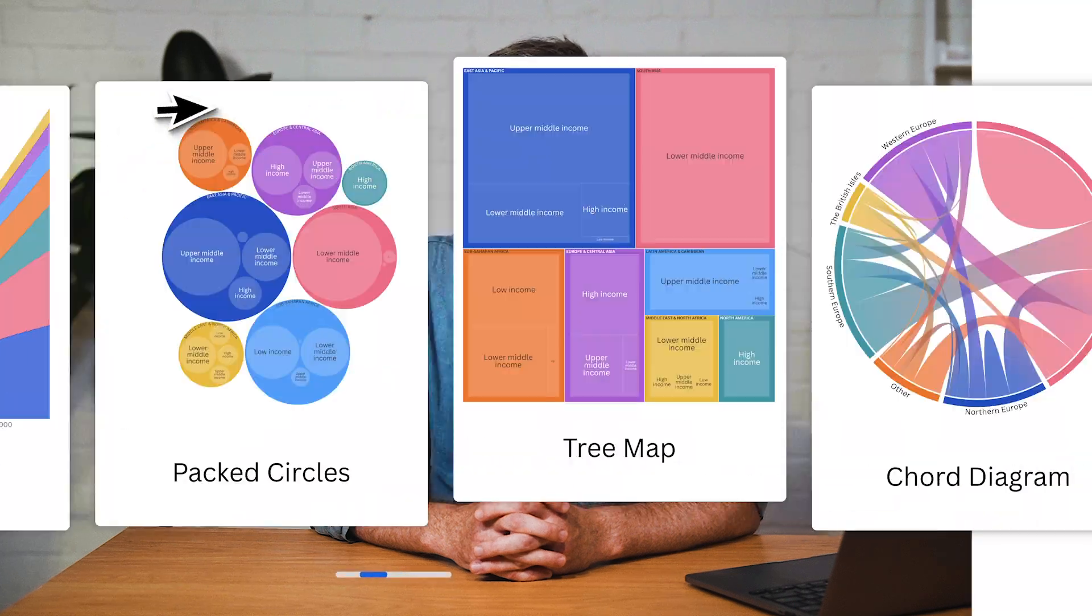Did you know that the human brain processes visual information 60,000 times faster than it does with text? That's why in our data-rich world, it's crucial to be able to turn spreadsheets and numbers into stunning visual narratives that can engage an audience. If that sounds complex, it doesn't need to be. Stick around for the next few minutes and we'll show you how it's done.